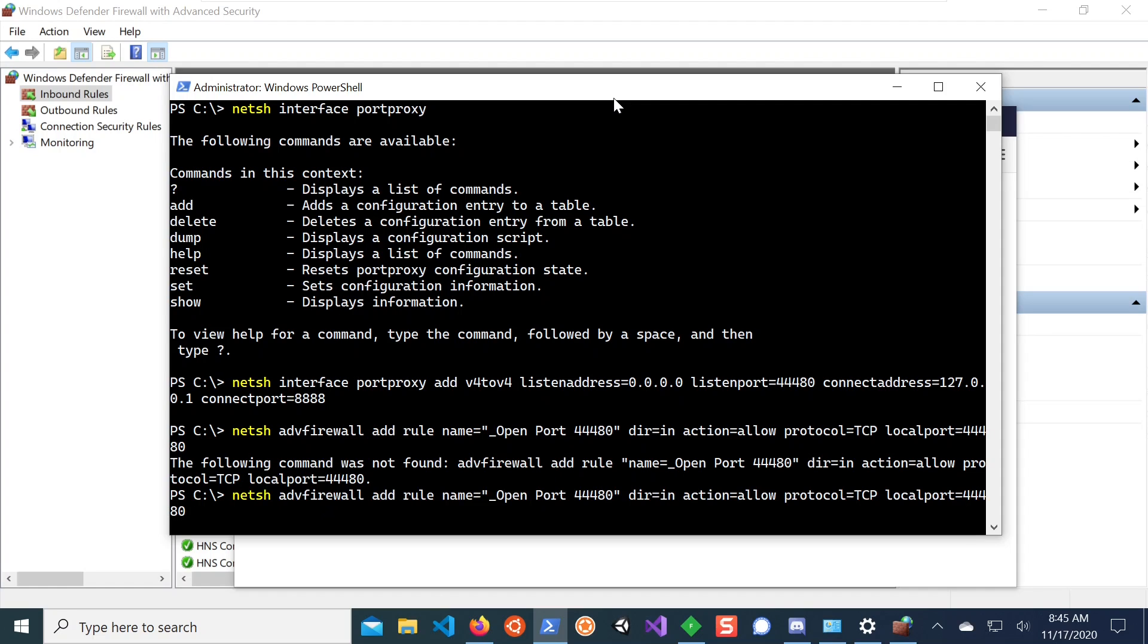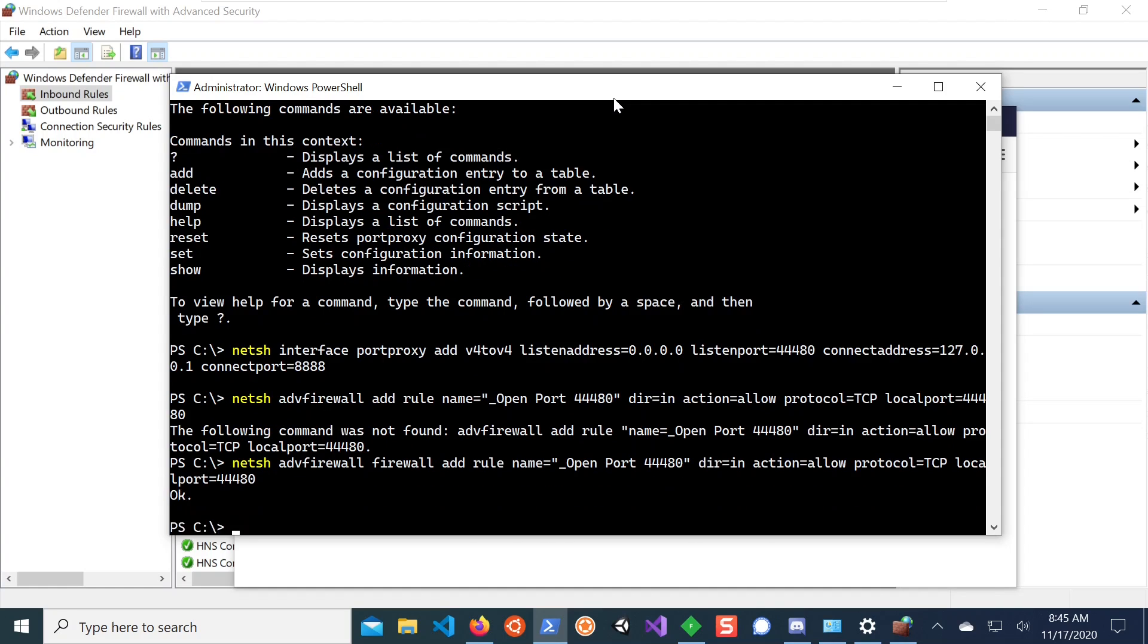Oops, a typo somewhere. Advanced firewall. So there's a firewall missing here. So, and this now adds a rule to the firewall.